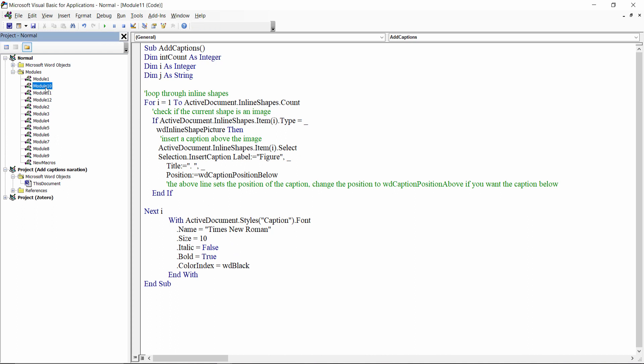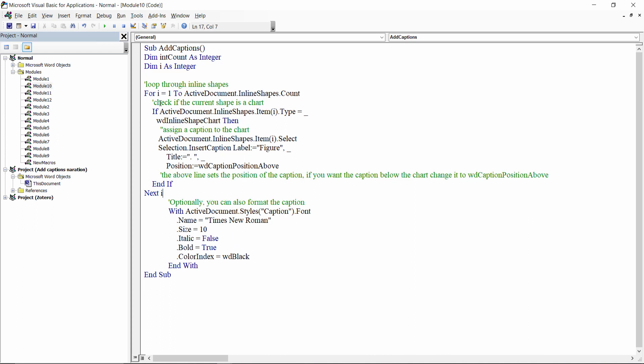What this code does is loop through every inline shape in the document, determines if it's a chart or an image if you want to add captions to images, then adds a caption to each chart or image in the document using the Insert Caption method, setting the label, its title, and its position.